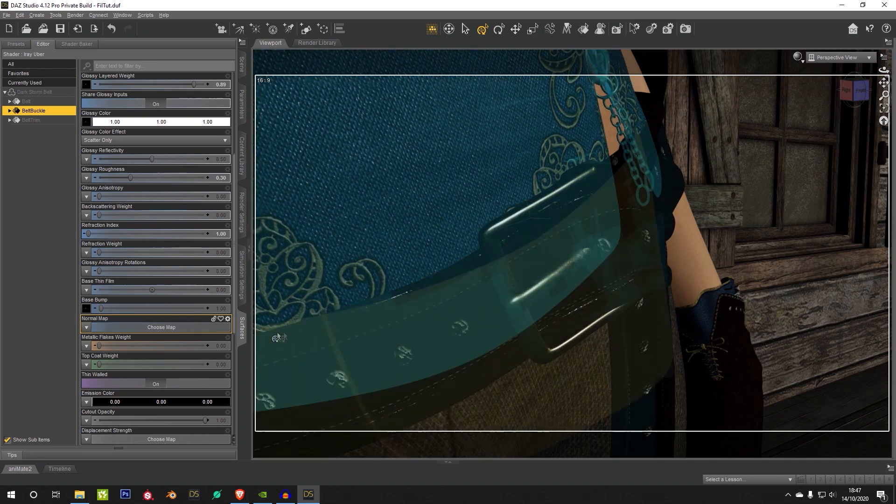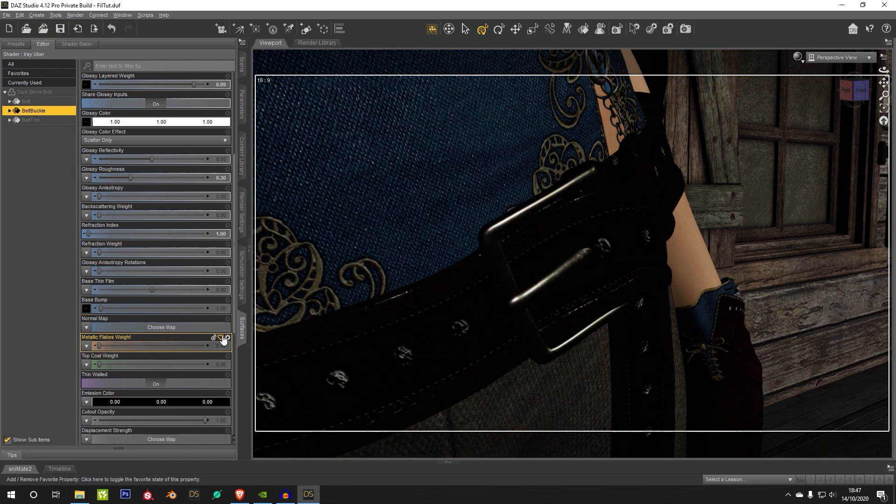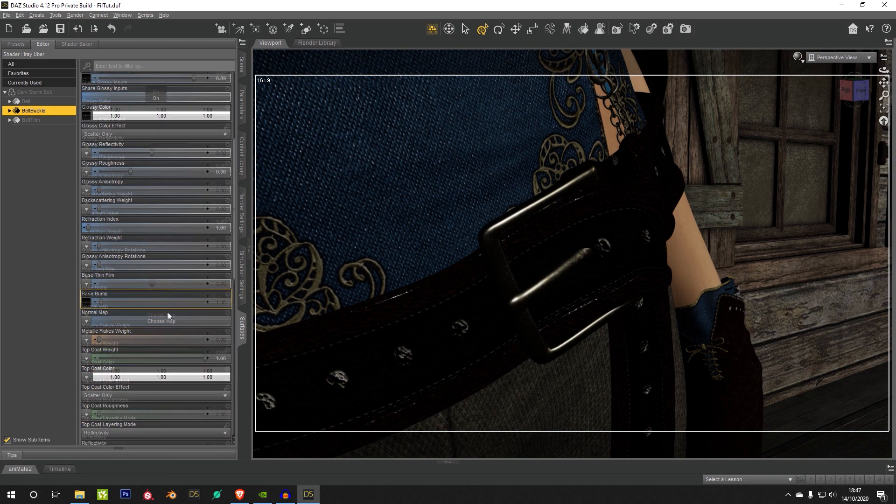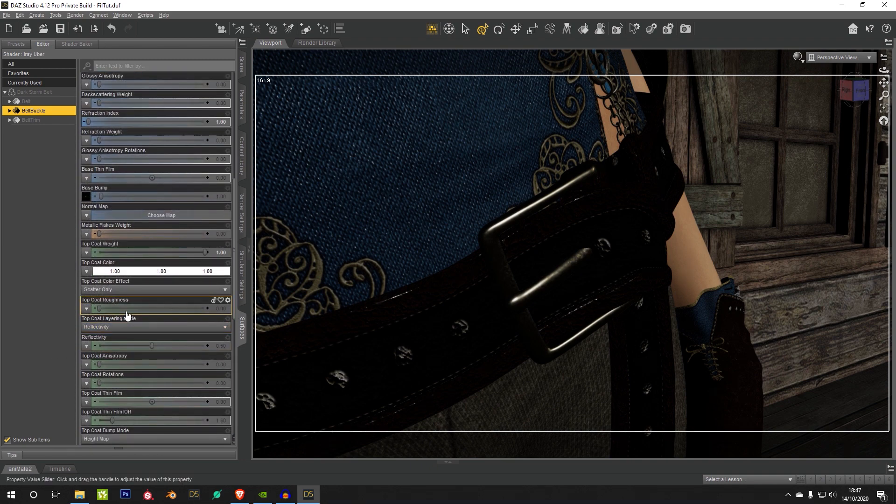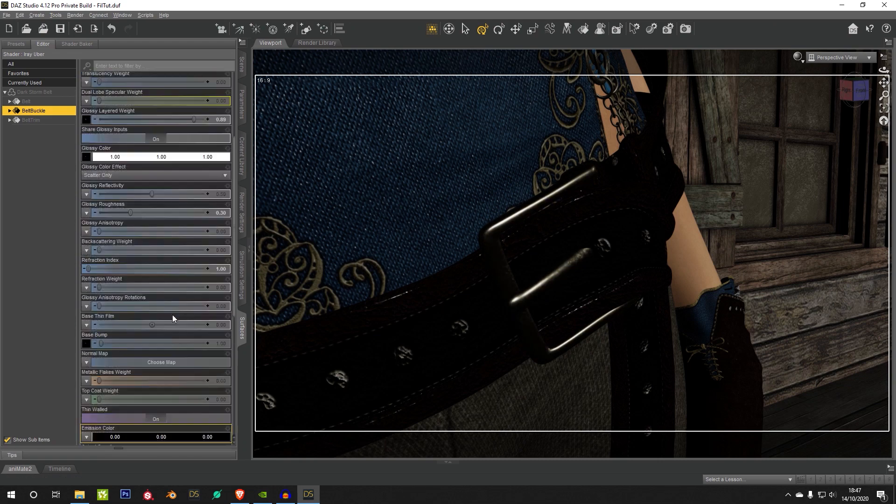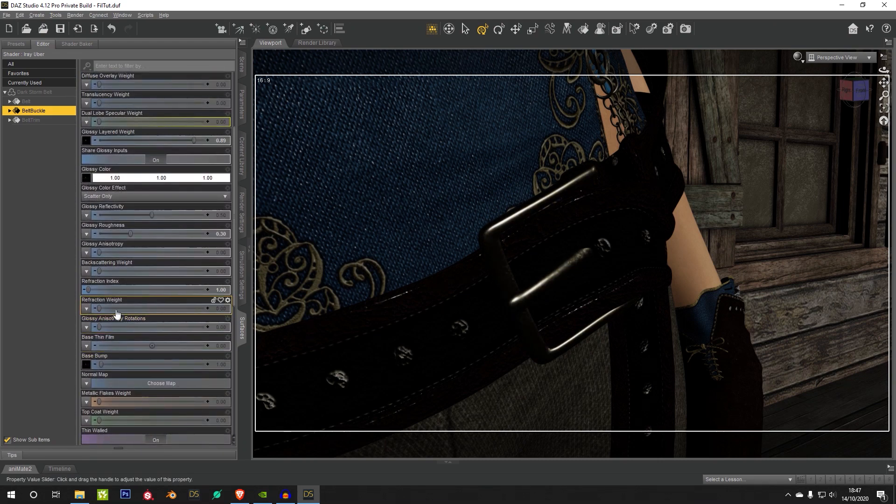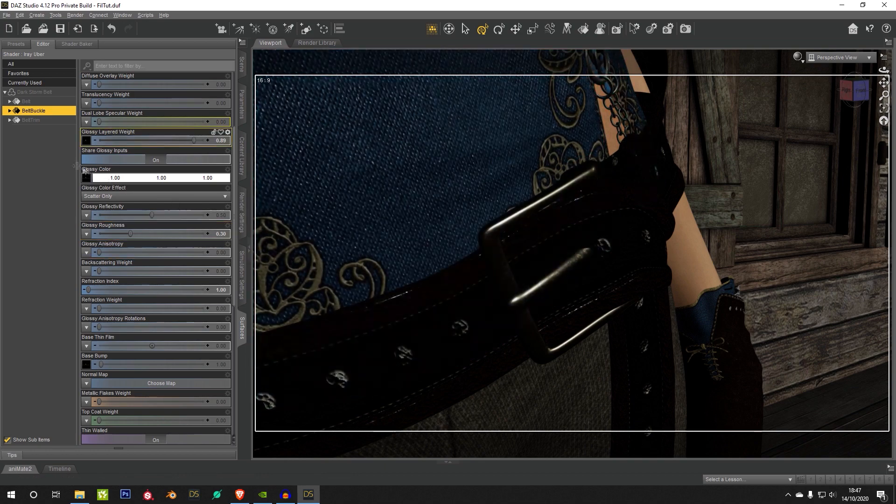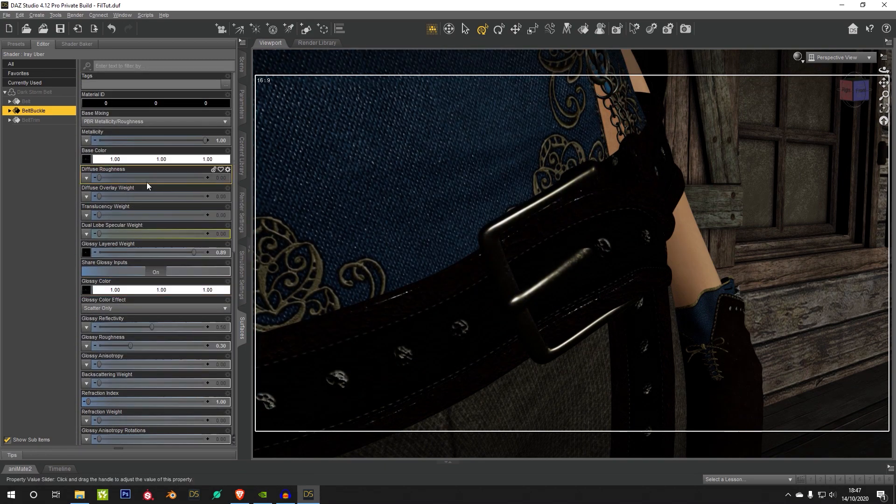Bump normals all work as you would expect them to work. Emission, as I said before, doesn't work at the moment. Top coat does, it does work. You can see that there. Refraction does work, but I'll have to play with that a little bit more. It's a bit of an oddity at the moment, but I'll get a hang of it eventually.